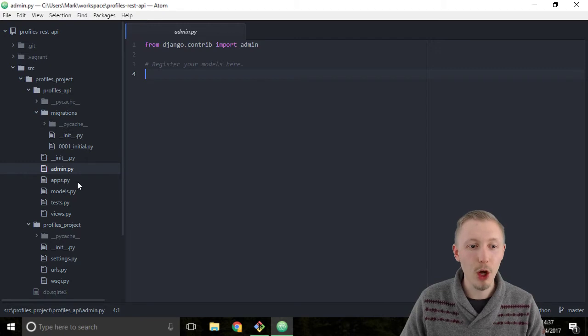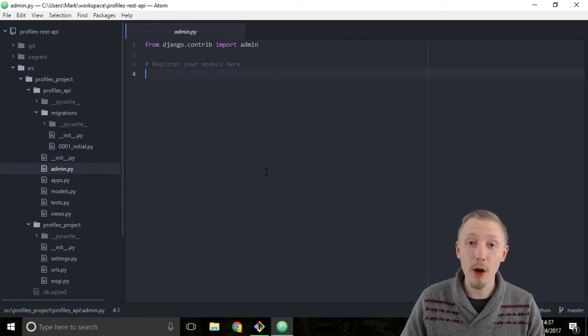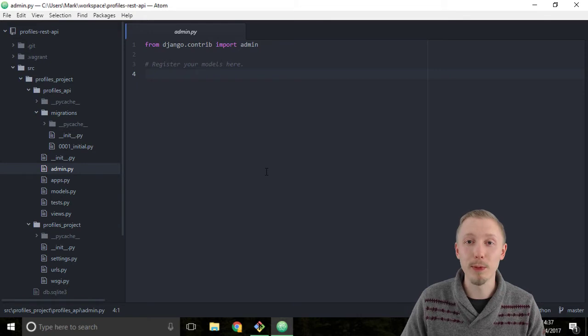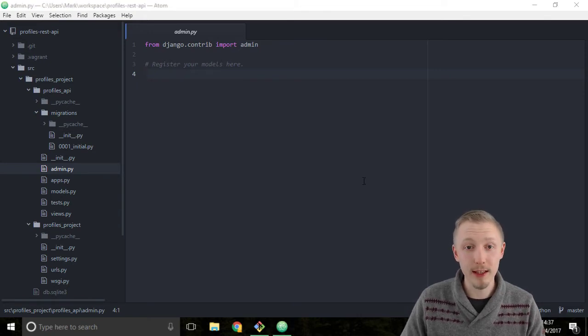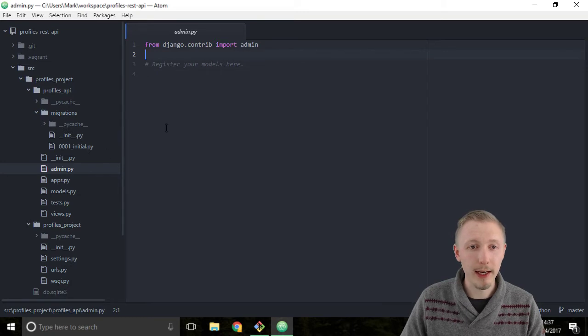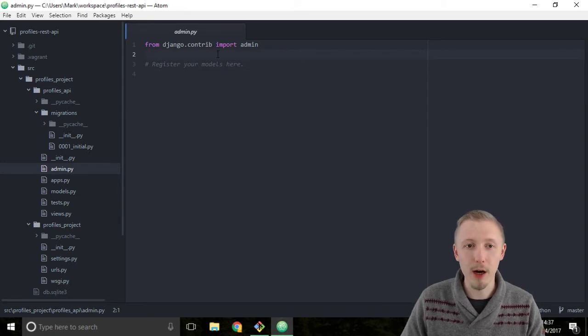We can create as many models as we like, but they won't appear in the Django admin unless we specifically register them. Fortunately, this is very easy. All we do is add a couple of lines to this admin.py file and then they'll be registered.